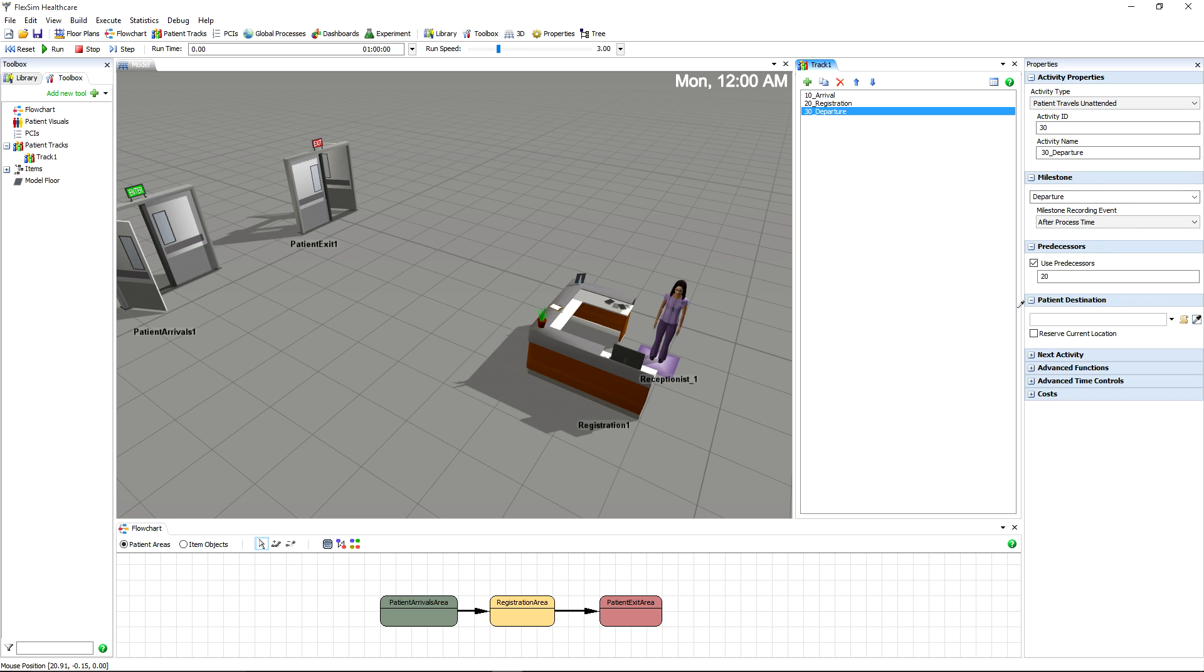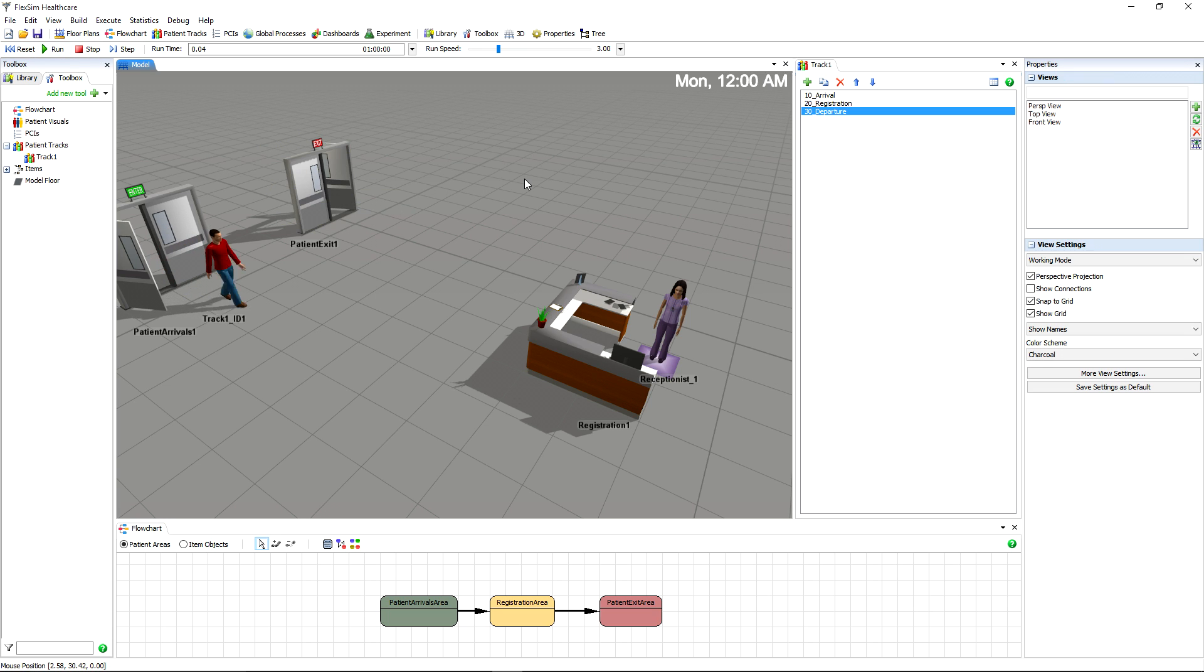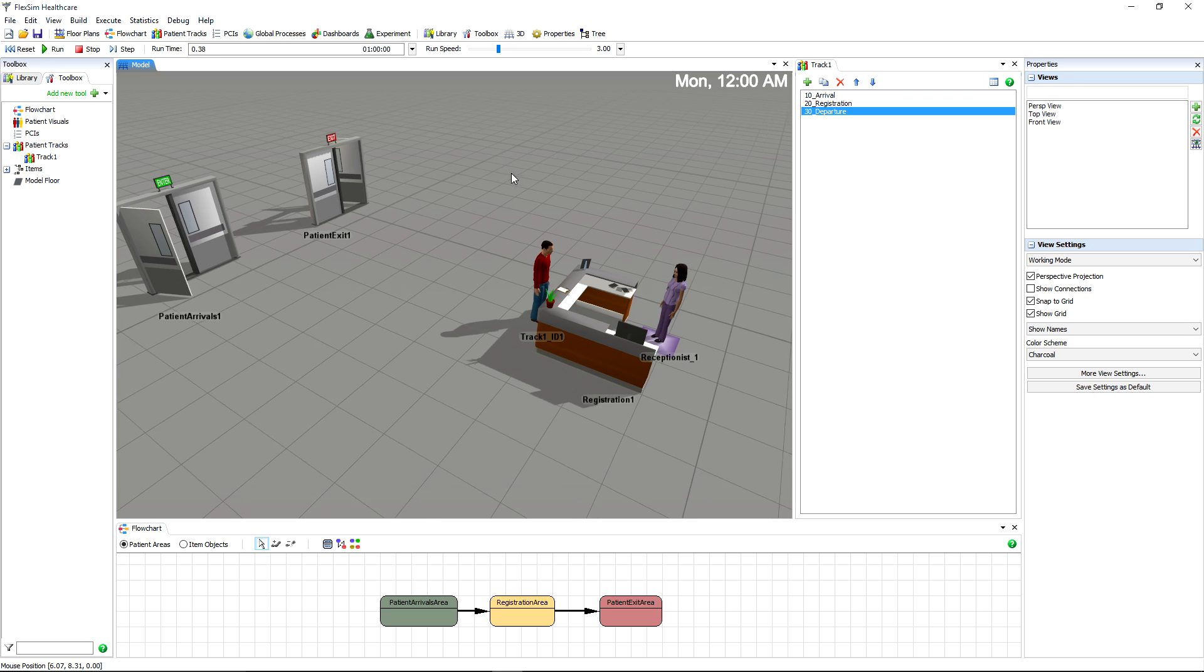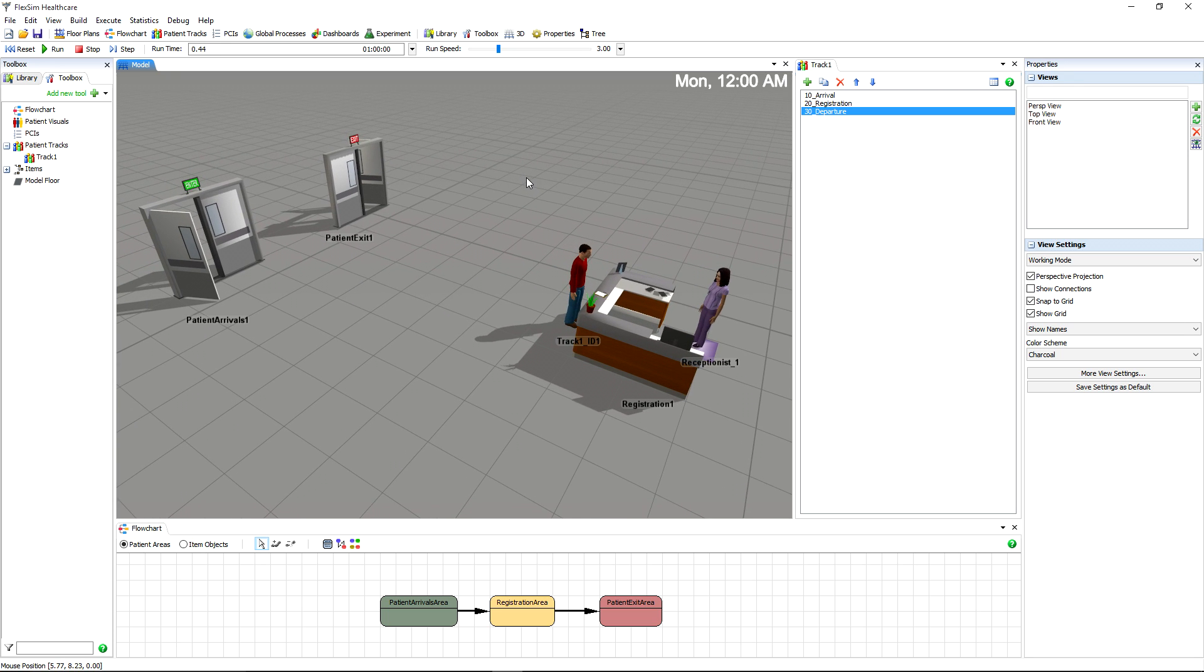Let's see these activities in action. If you click Reset to reset the model and run to run the simulation, you'll see patients arrive, walk to registration, complete the registration process, and then leave, just as we planned.